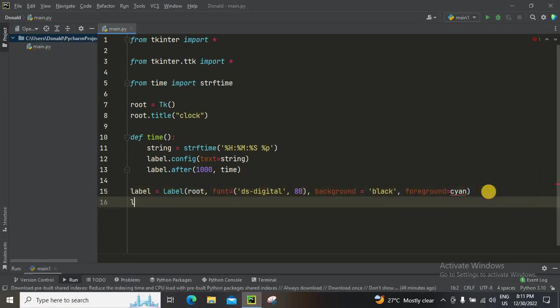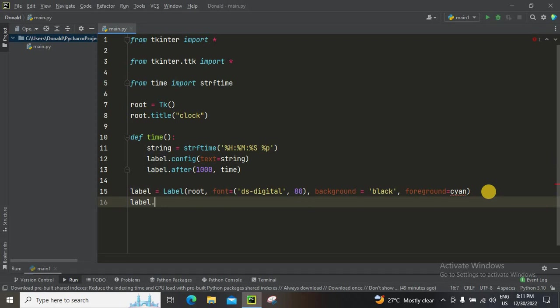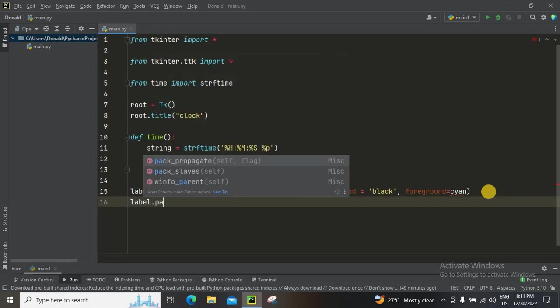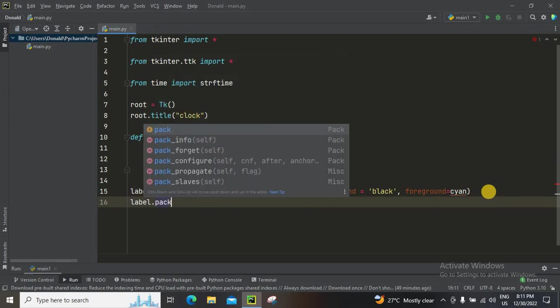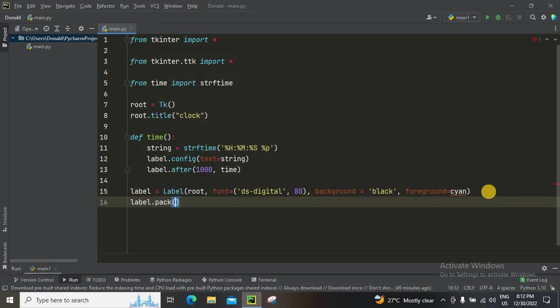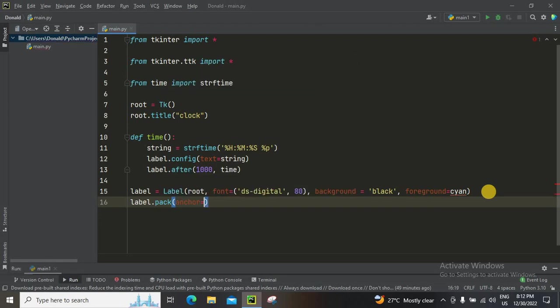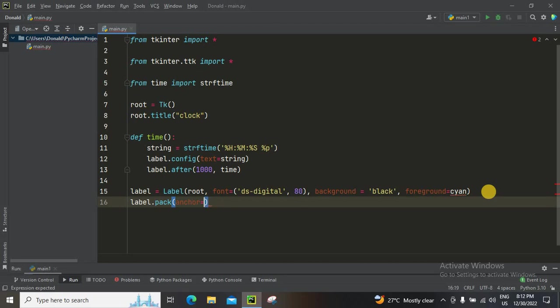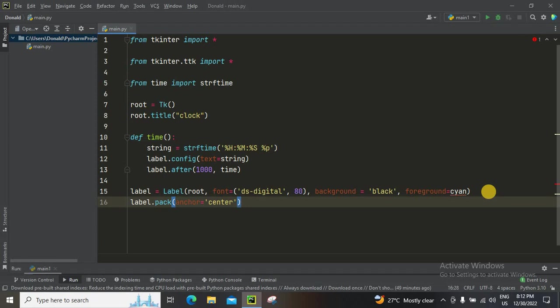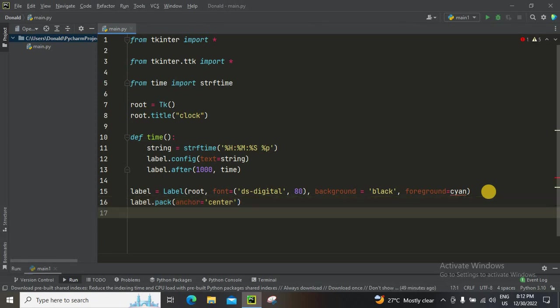And then label.pack. Yeah, pack anchor, and then anchor is going to be in center. Sorry, center. Just don't forget to put the strings, okay.